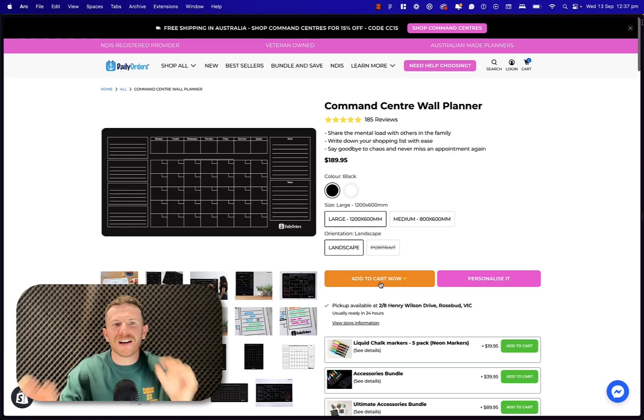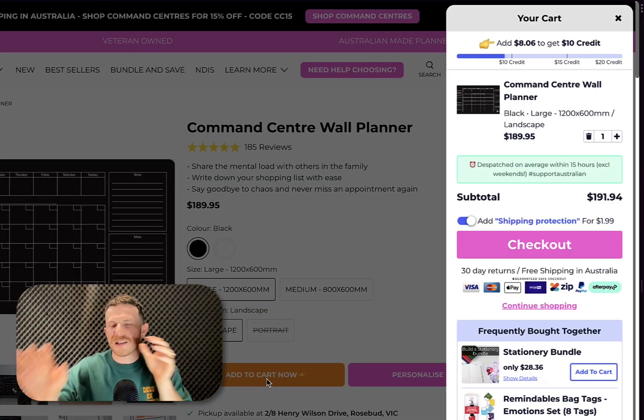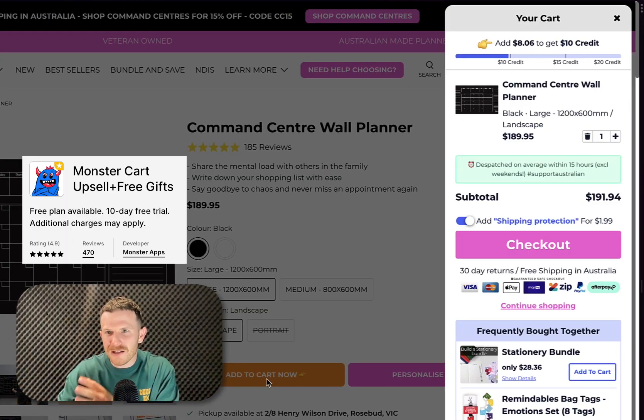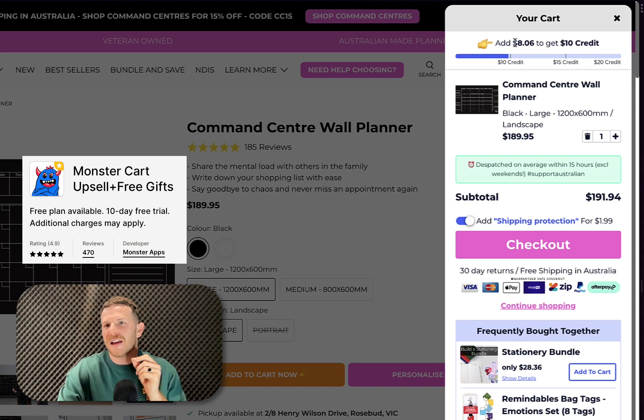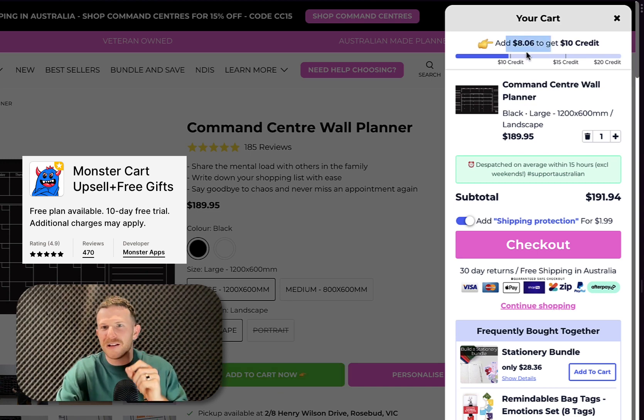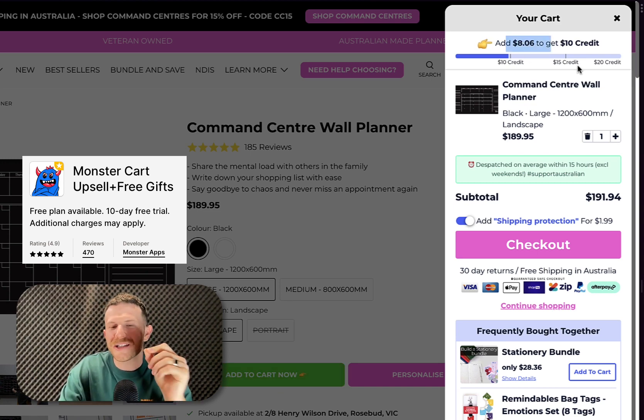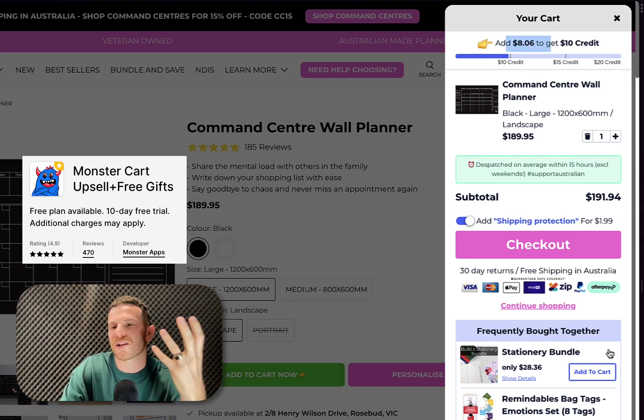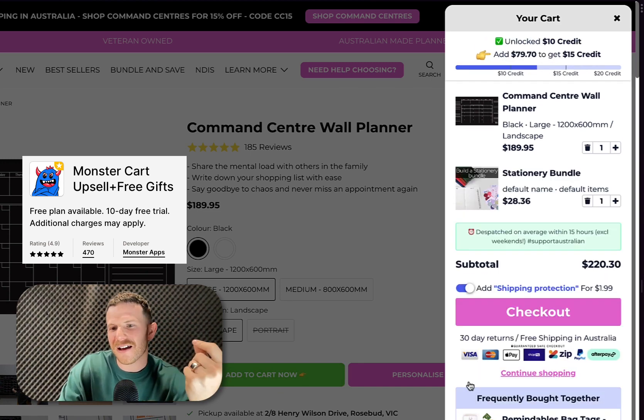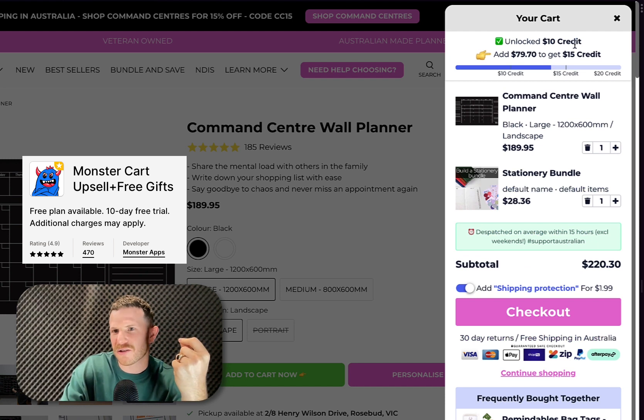When you add to cart on this store, this beautiful cart appears, but here is the kicker up here. So add $8 to get $10 credit. Now it's super simple for me to add extra money to this store to unlock that credit.